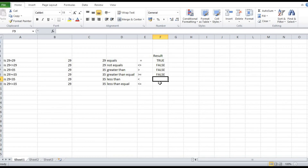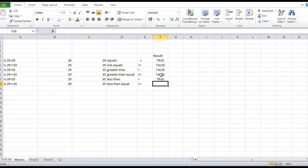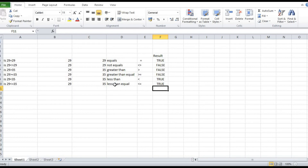Less than: check the operator. Less than or equal to — this number uses the less than symbol. The result is true, and it is also true. Less than or equal to: this number is less than or equal to this number — the result is true, and it is also true.